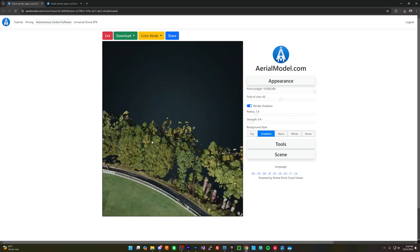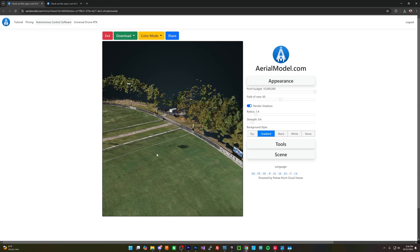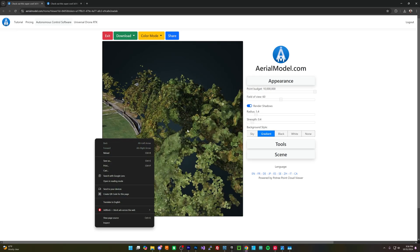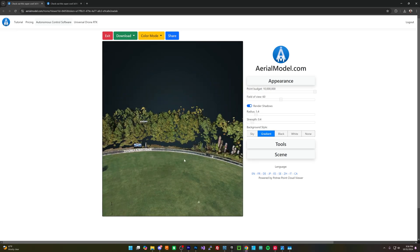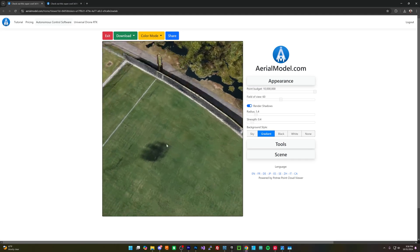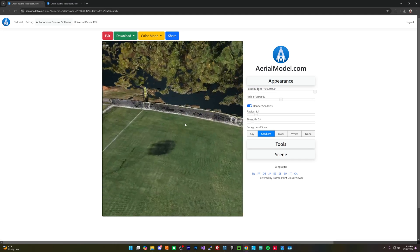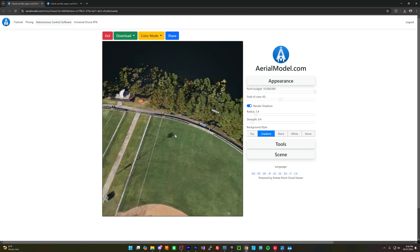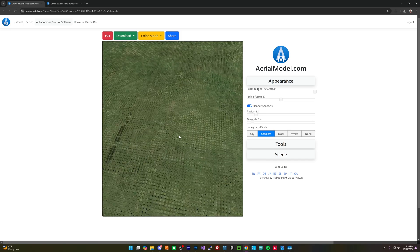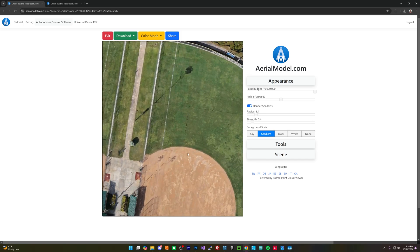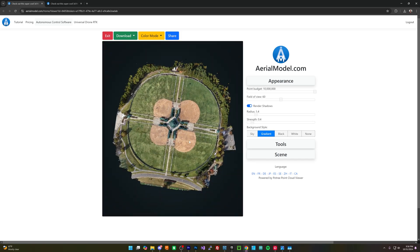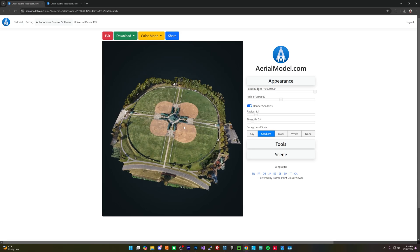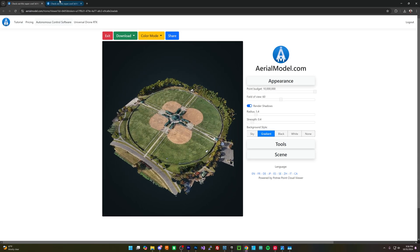And we can come over here to these trees and these trees even got captured to a good enough degree as well. So even the fence, look at the fence got captured, wow. So I think overall it definitely looks really good and this looks really good for orthos, so we'll check out the orthos in a sec. But that looks like a really solid quality model.